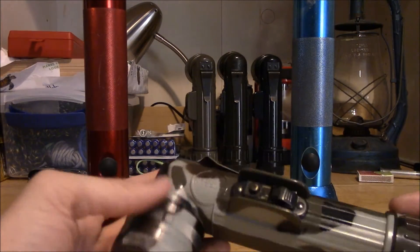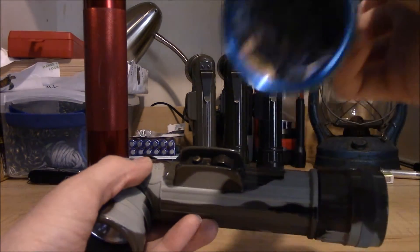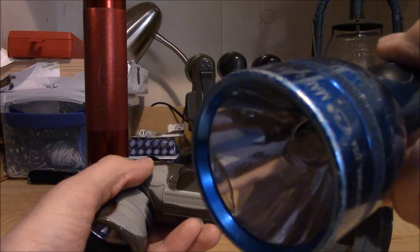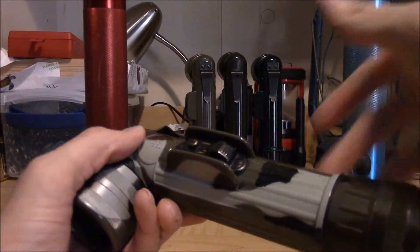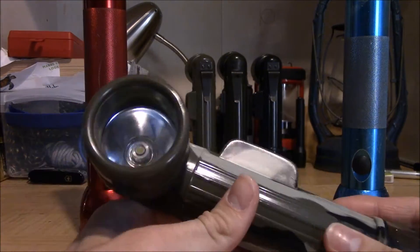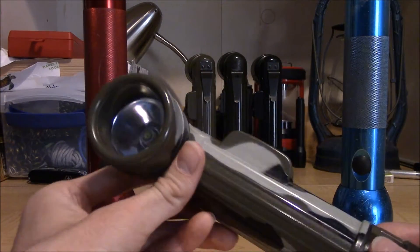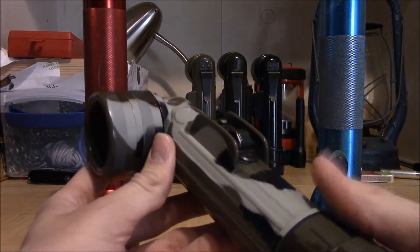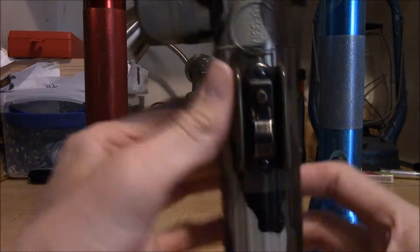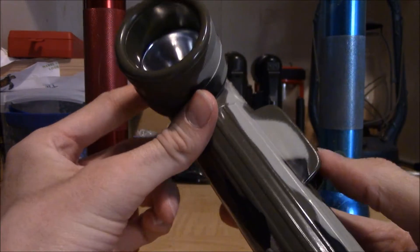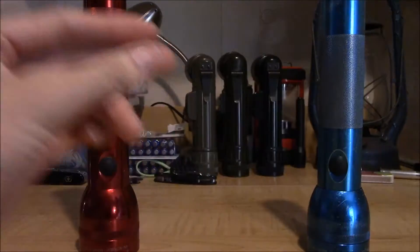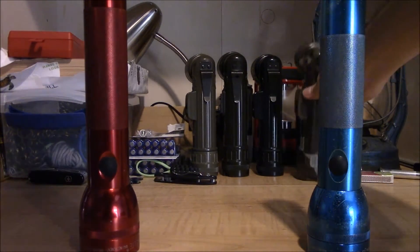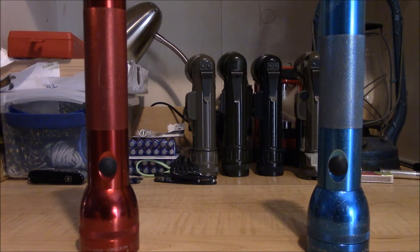I said this would also be a good upgrade for an older style mag light that still uses the old incandescent bulb, and it still is. I'll still stand by that claim. This is a good upgrade for both lights, the Fulton or the mag.